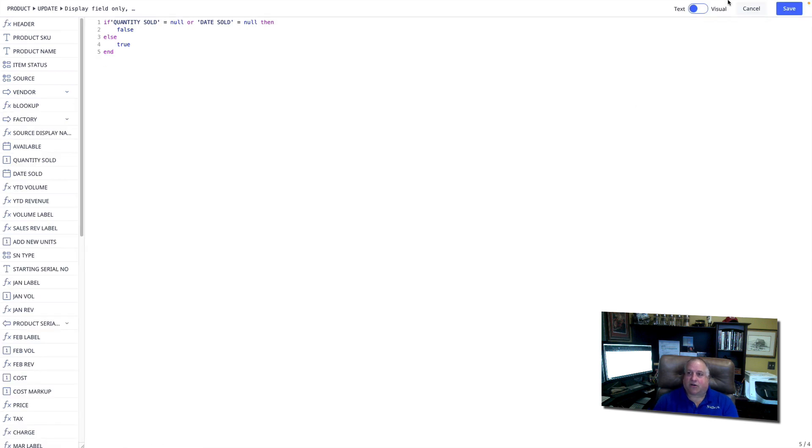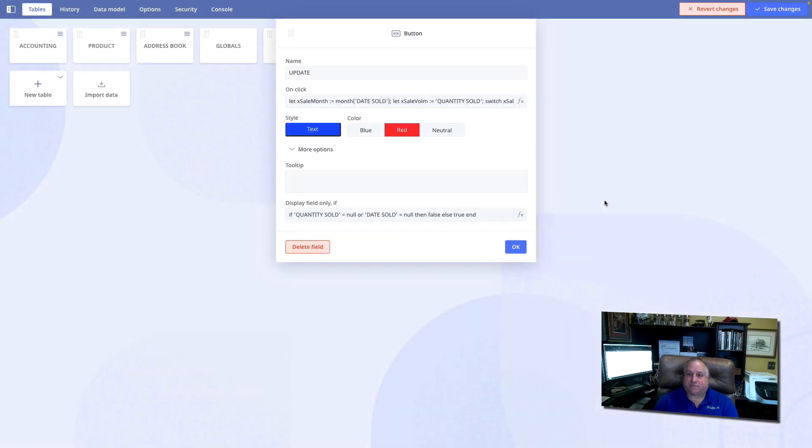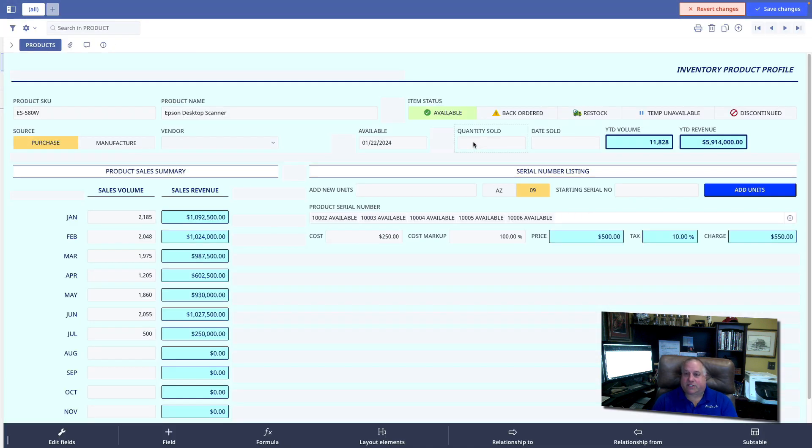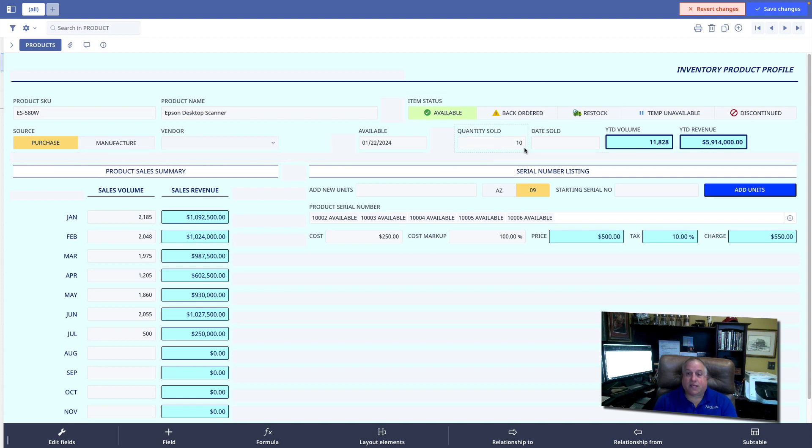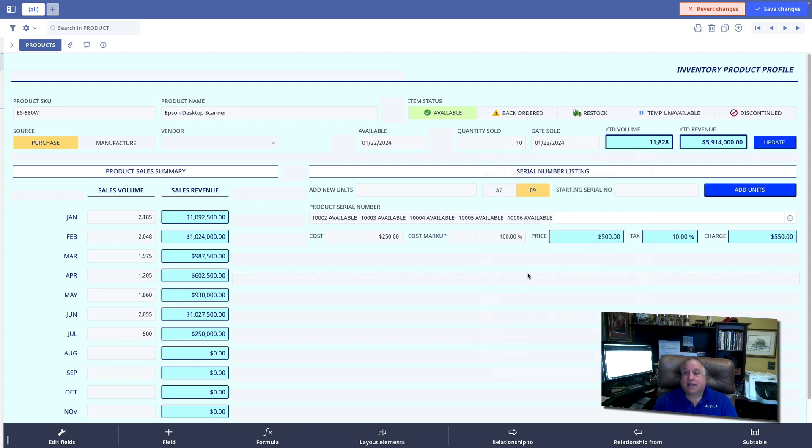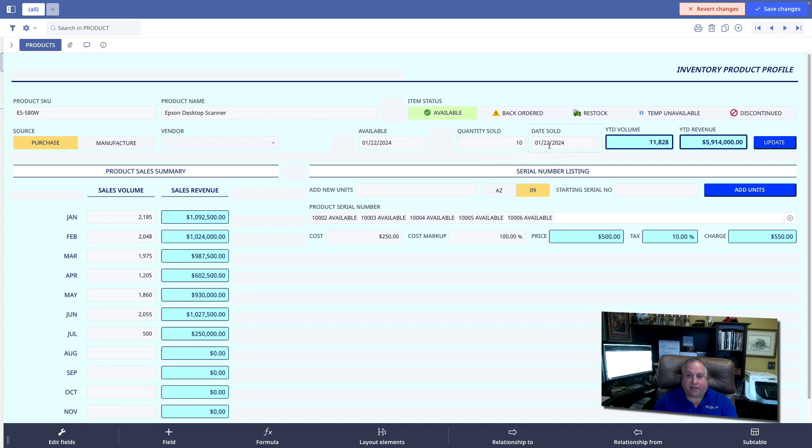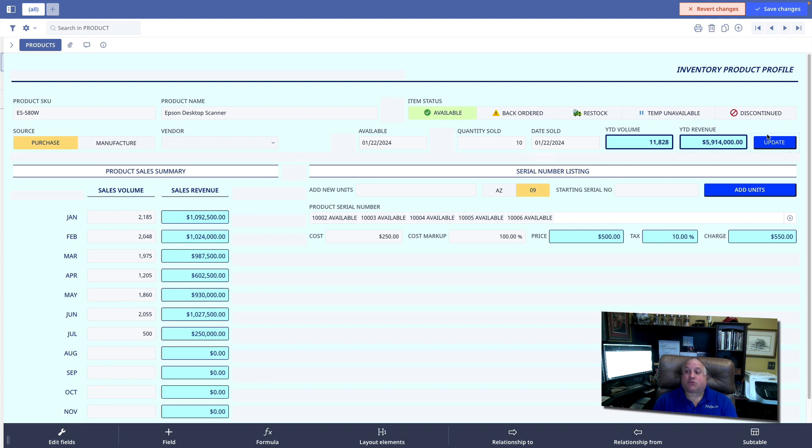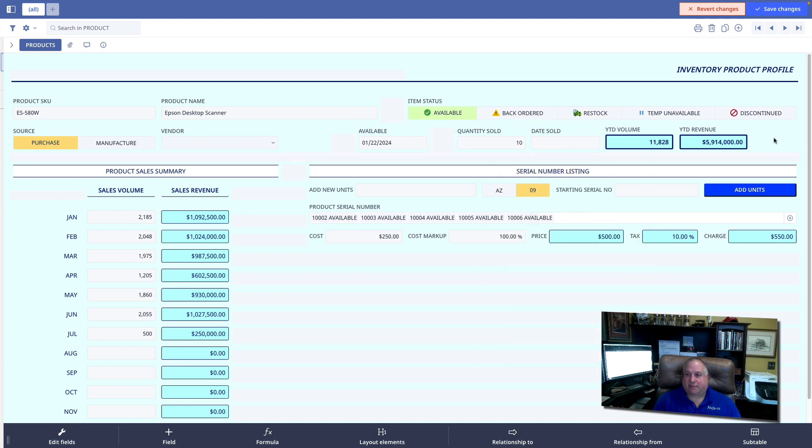Let's see our code in action. Quantity sold, date sold, both null, no button. Put in a quantity sold, still no button. But when I put in the date sold, now the clause are both of these fields blank is false. They're not both blank. And when they're not both blank, it's true that I want this button to appear. So we have these two clickable objects, buttons and formulas that have a clickable component.